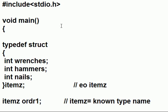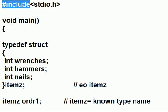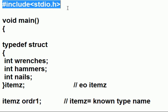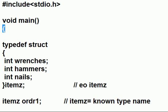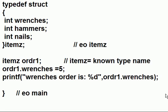In this lesson, I'm going to talk about structures. First, I pound a hash include stdio.h and void main. Here's the open curly brace. Here's the closed curly brace.